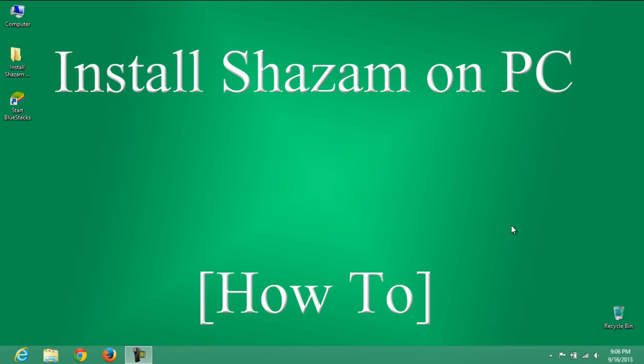Hey hello, this is Praveen. Here is a tutorial on how to download or install Shazam on PC or laptop if you are using Windows 7, Windows 8, XP, Vista or Mac.